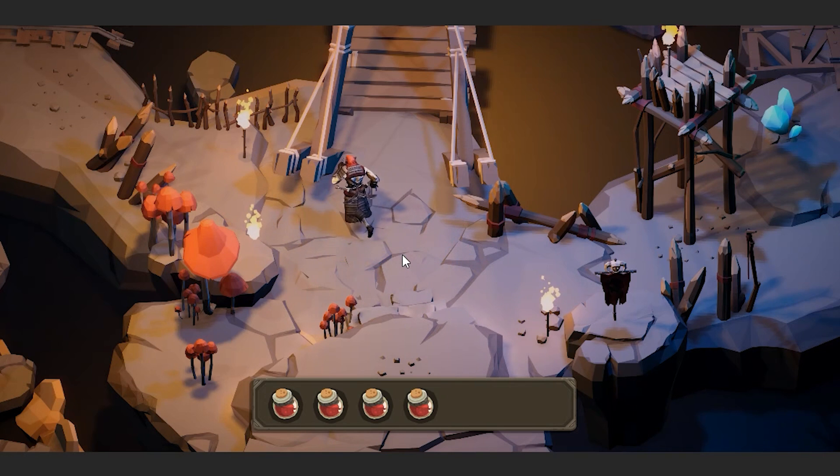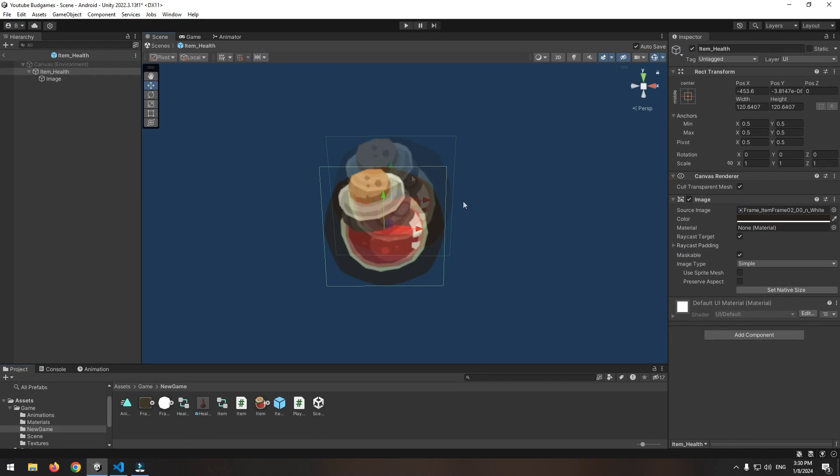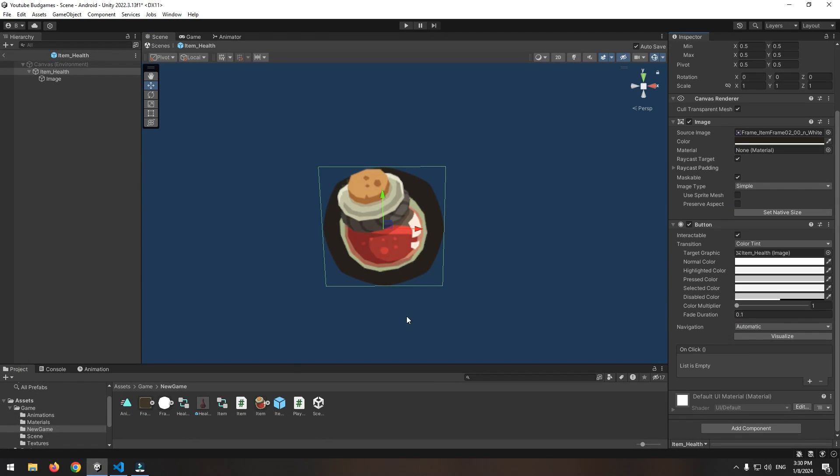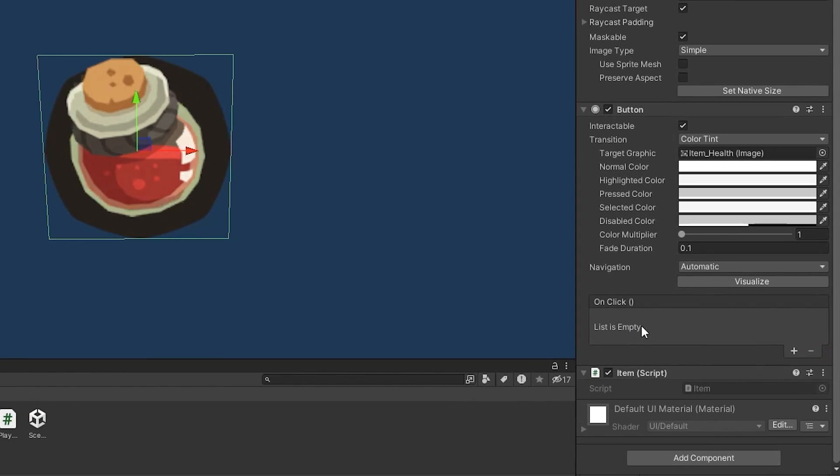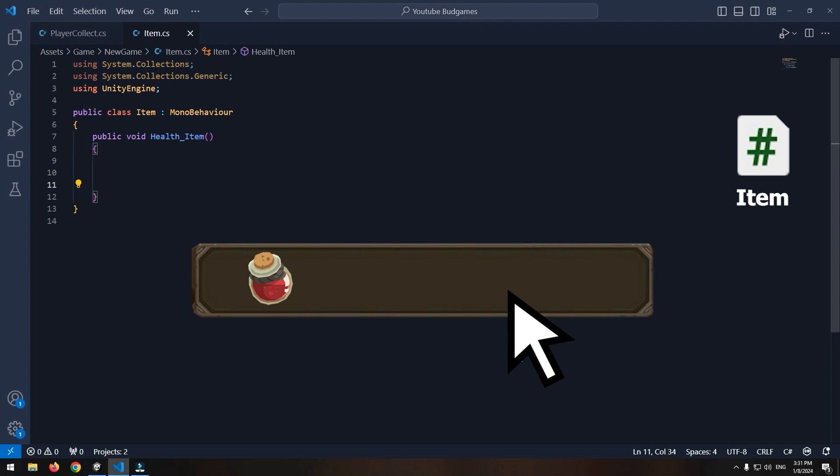Now how to use these items. Double click on item prefab. From add component add button component to the item and give it a script too. In the script define a void called health item. The commands we write in this void will run as we click the item.